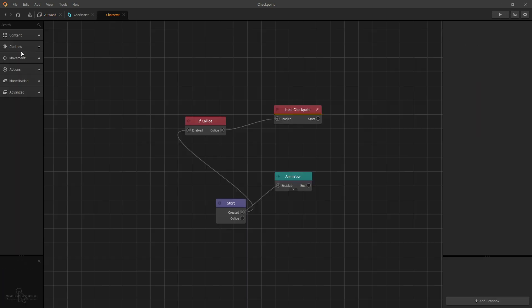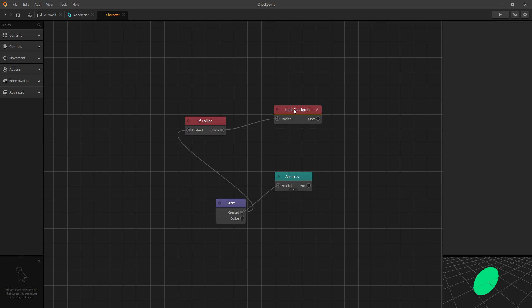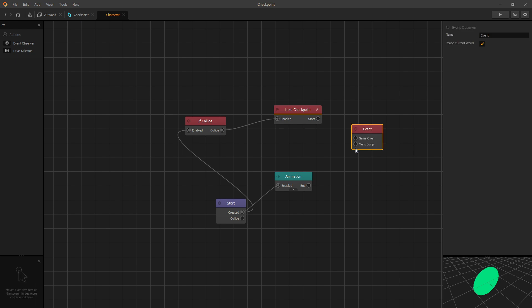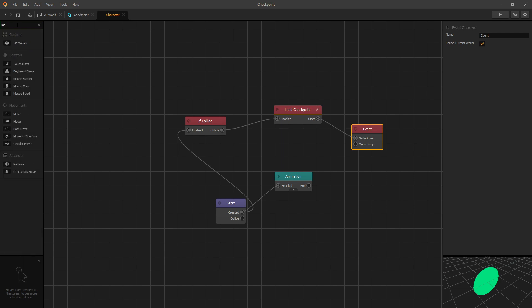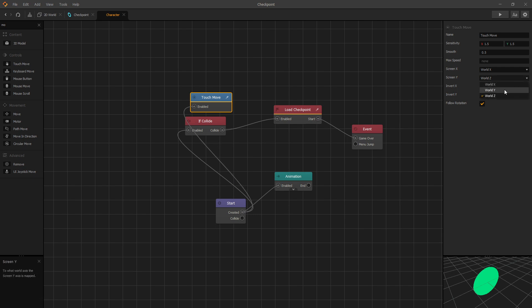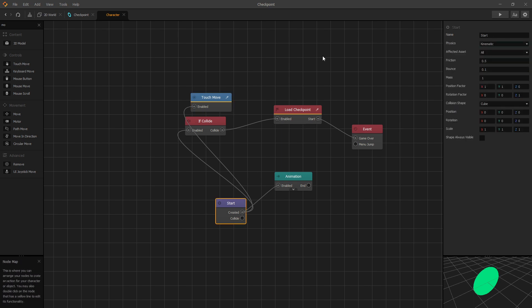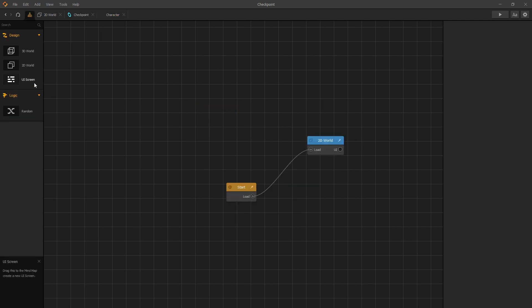Now let's go to our character and add some more logic. When you trigger load checkpoint, the checkpoint does not get loaded right away. You have to use some kind of event or something to redirect to the world, and we'll add an event observer and let's trigger game over. And one more thing that we'll add for our character is touch move, and we'll connect it to created. And we want to switch our screen Y to world Y and invert Y direction. And let's also turn on physics to kinematic for our character so that we can collide with the checkpoint.